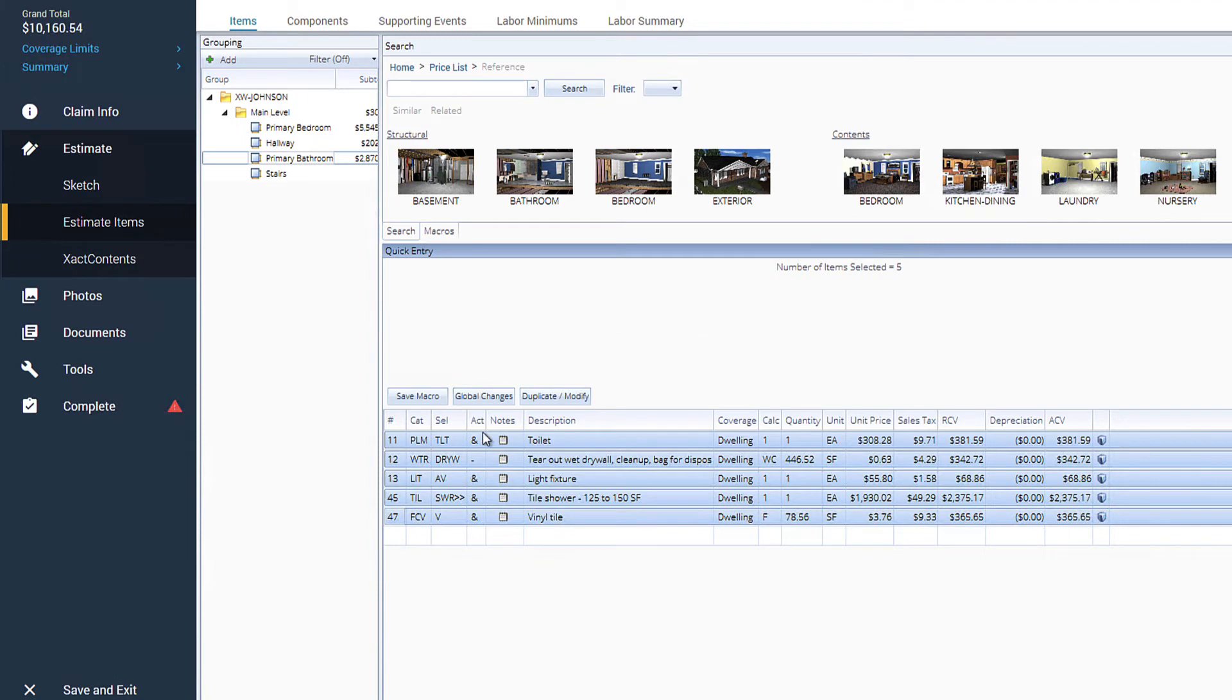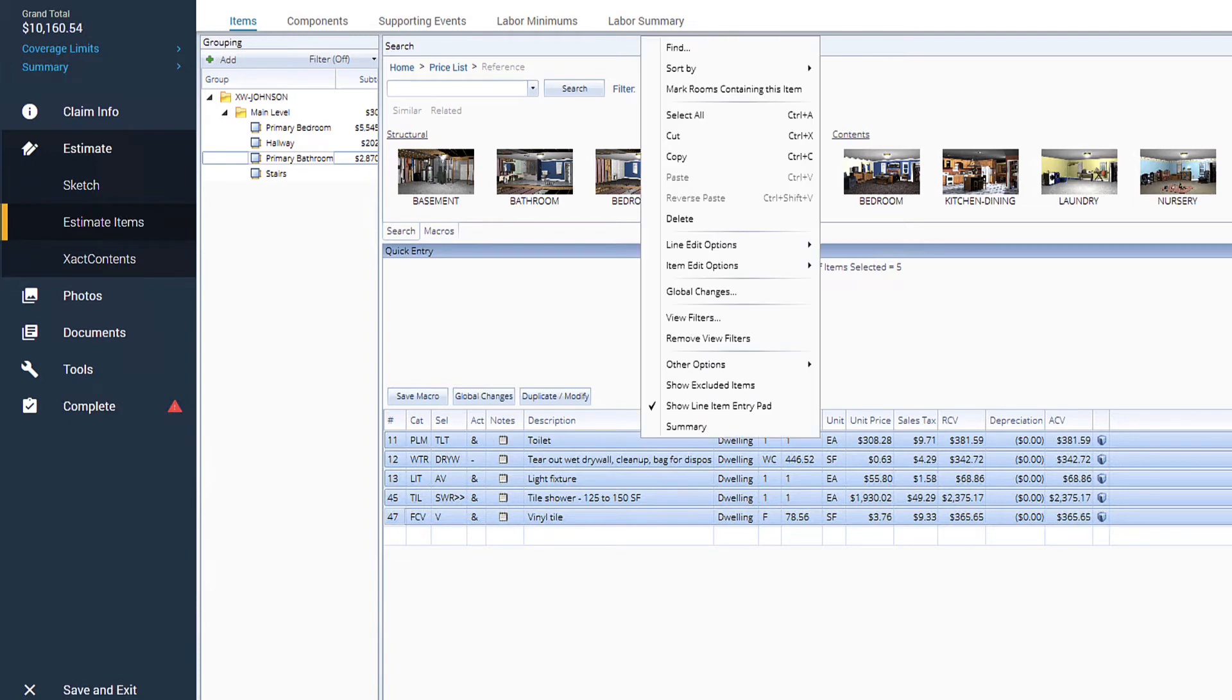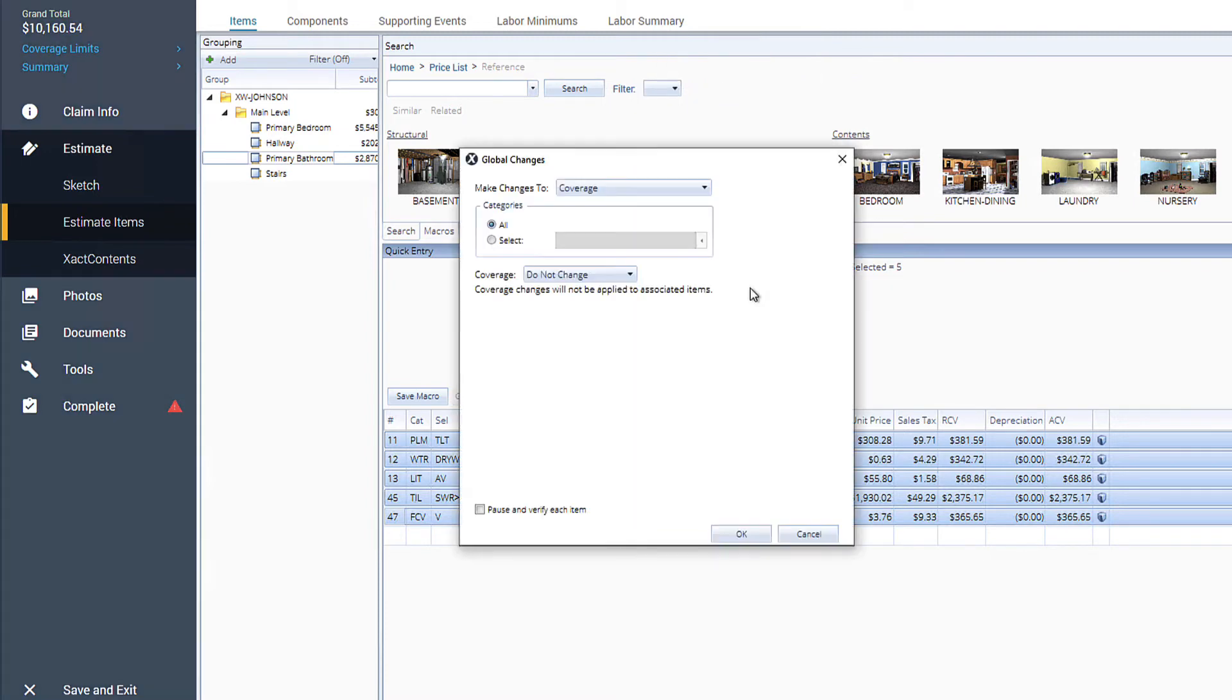With all of our line items selected, we'll click on the Global Changes button. Global Changes can also be accessed by clicking the right mouse button on the selected items and selecting Global Changes from the Options menu.